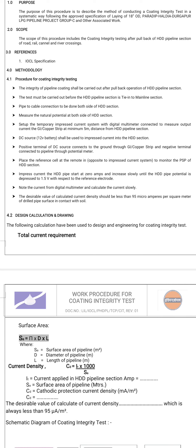Pipe-to-cable connection to be done on both sides of the HDD section. Measure the PSP of the HDD section at both ends. Set up the temporary impressed current with a digital multimeter connected to measure the output of the current.